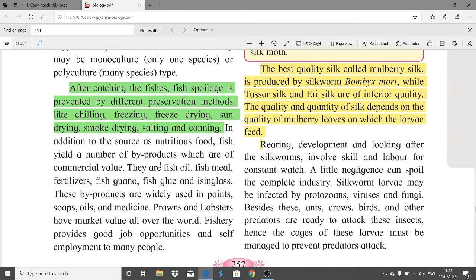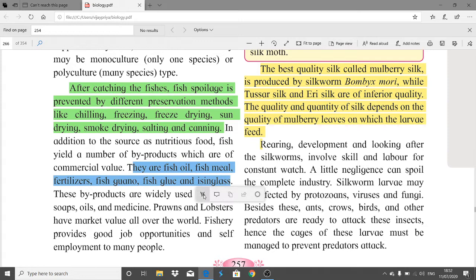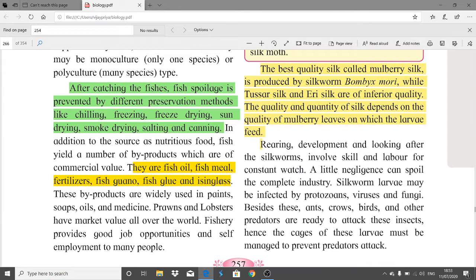In addition to being a nutritious food source, fish yield byproducts of commercial value: fish oil, fish meal, fertilizers, fish guano, and fish glue. Fish guano is a fertilizer prepared from fish. Isinglass is a kind of gelatin obtained from fish, used in paints, soaps, oils, and medicine. Prawns and lobsters have market value all over the world, and fishery provides good job opportunities and self-employment.